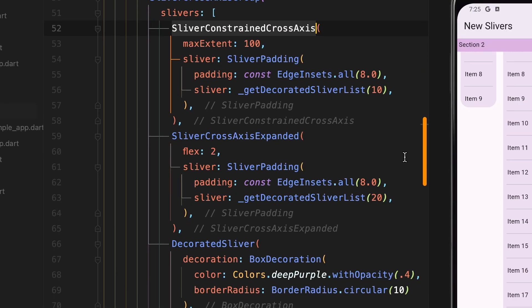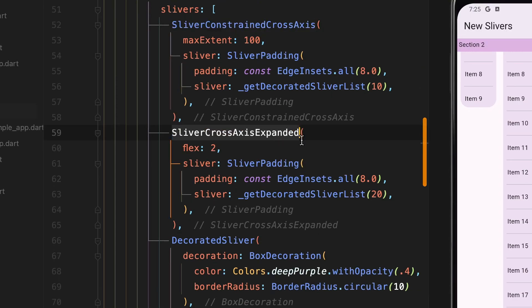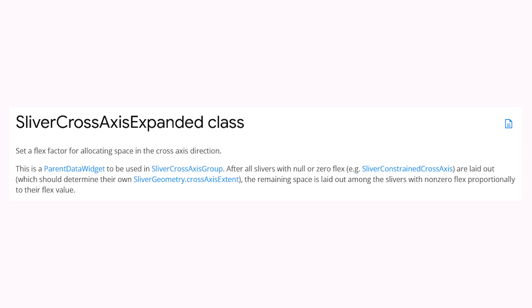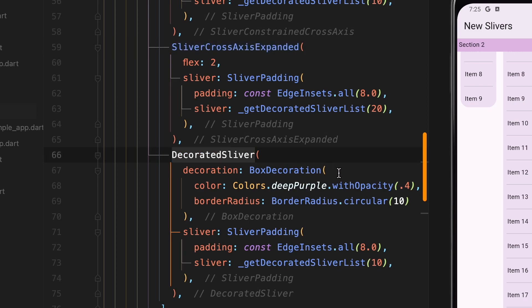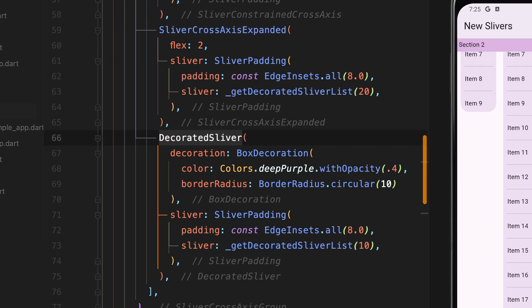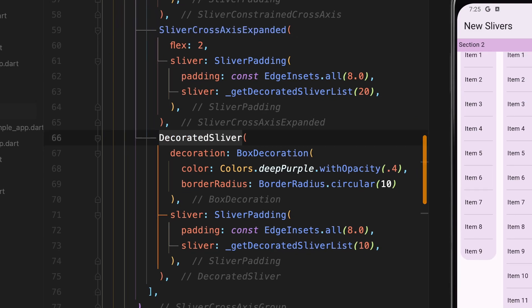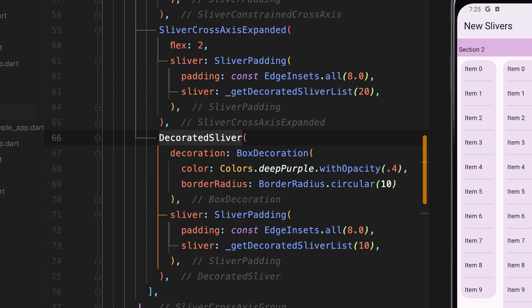SliverCrossAxisExpanded ensures that its child slivers are given the same amount of space in the cross axis, useful for creating uniform side-by-side layouts. And lastly, DecoratedSliver is a sliver that allows you to decorate a sliver with a decoration, such as adding a background, border, or any other decoration.